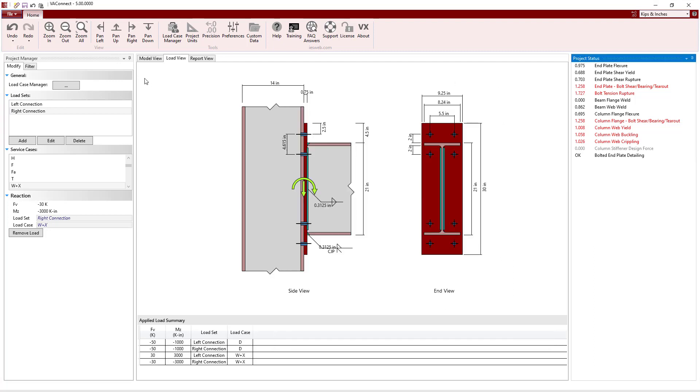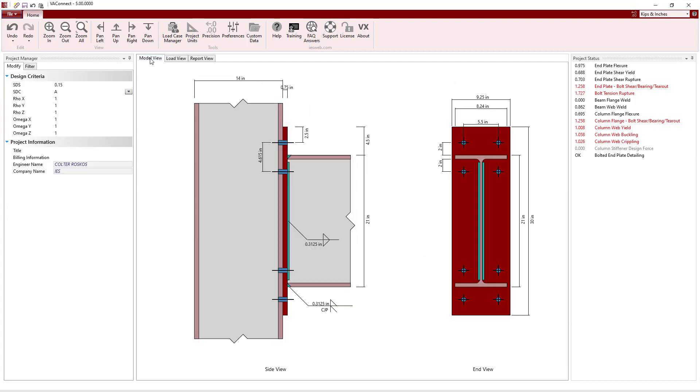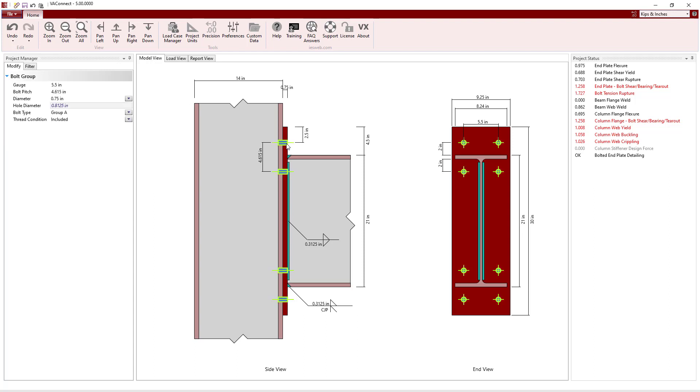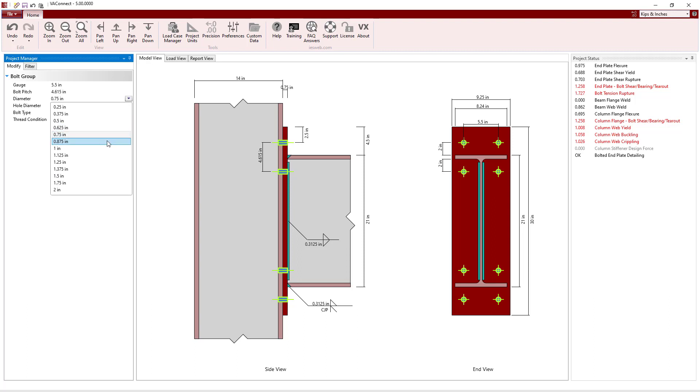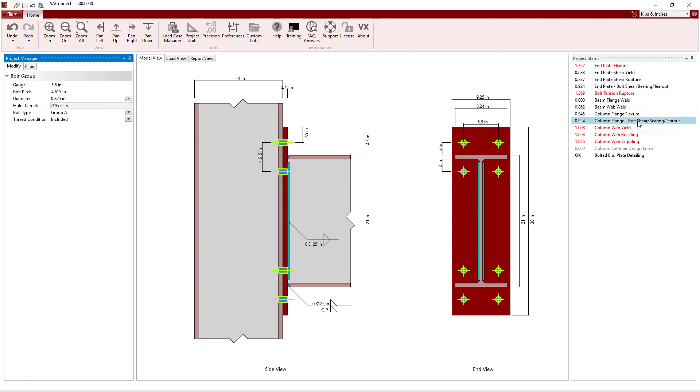Switching back to the model view, we can now quickly modify the parameters of the connection to get the limit states to pass. First, let's increase the bolt diameter from 3 quarters of an inch to 7 eighths of an inch. Now, the Bolt Shear, Bearing, and Tearout Limit States for the End Plate and for the Column Flange pass.